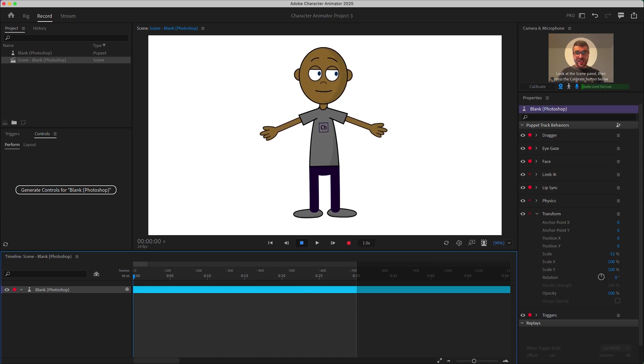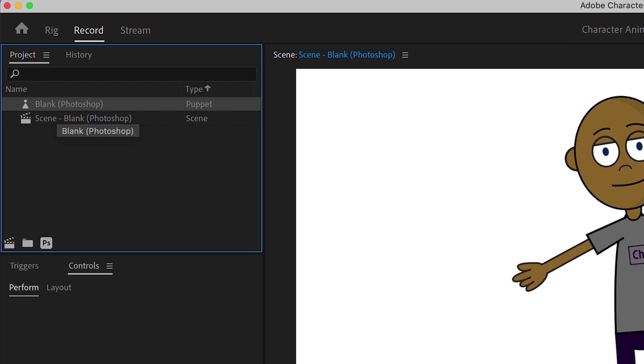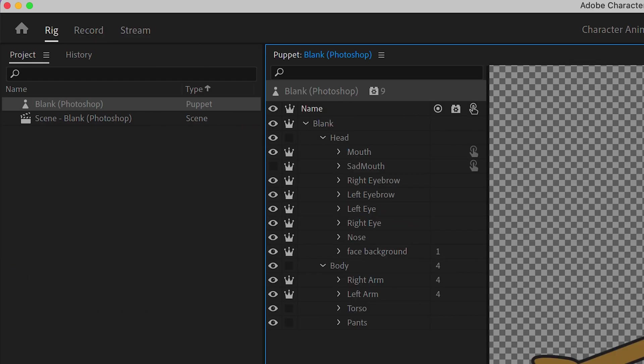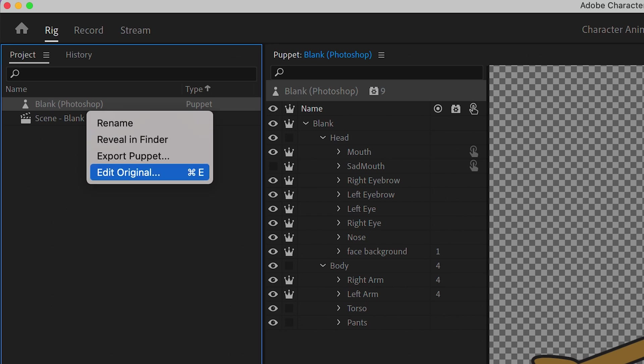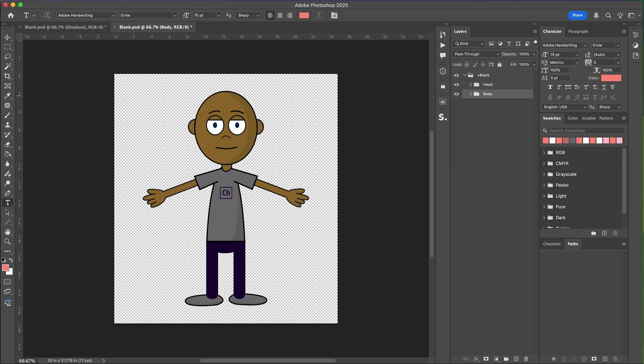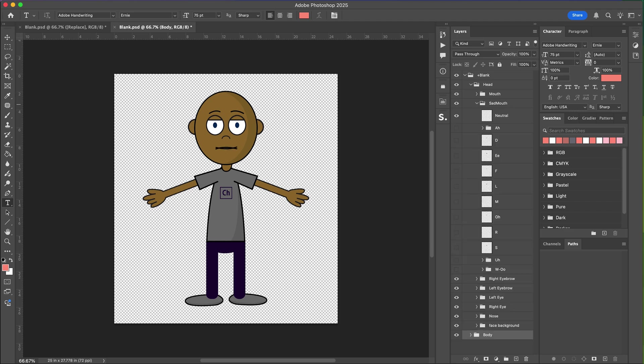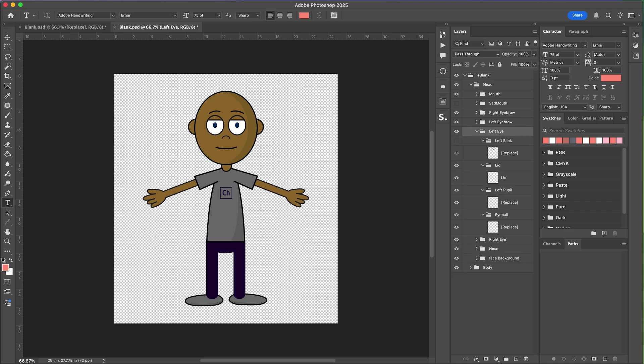So if you go into the project panel in the upper left and select the puppet you can actually right click and choose edit original or reveal in Finder to actually open and access the PSD. So if you take a look at this PSD you'll see the way it's structured is it's really just made up of a bunch of groups and layers named after what they are and we're just going to go through and replace each of these layers with our new artwork that we created with AI.